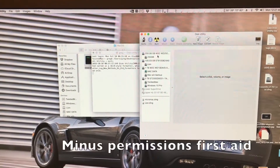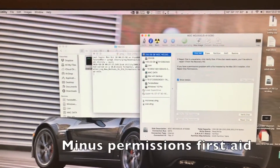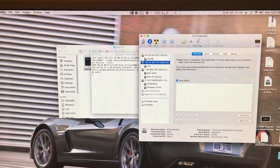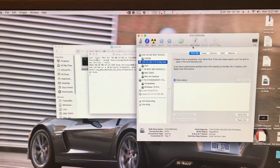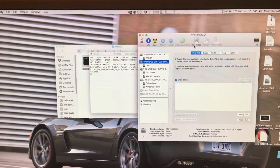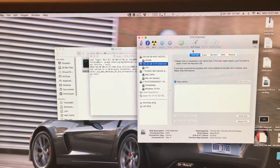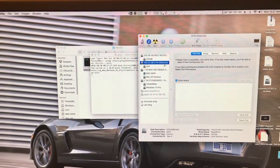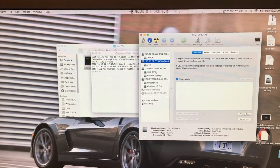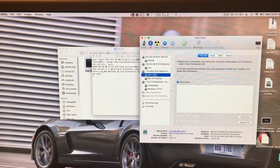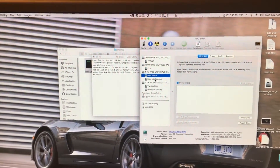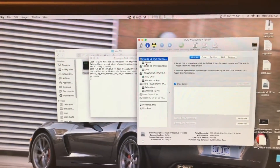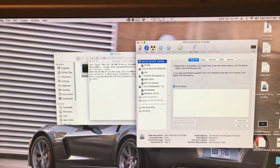This disk utility is still fully functional. Even though you get an error message — which I'll show you in more detail later in the video — saying that it's for an older OS, it still works fine. There is nothing different in this.